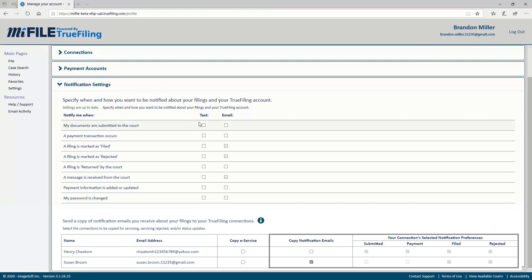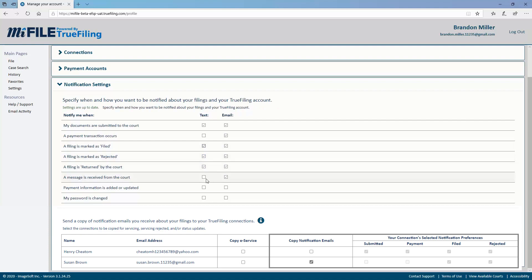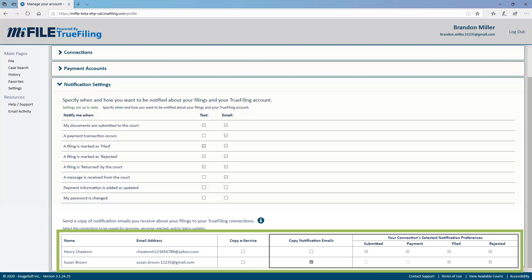For your own notifications, you can choose text or email, or both, or neither by deselecting all of the boxes for that row. If you would like your connections to receive notifications by email regarding documents you have filed, you can choose those options here.